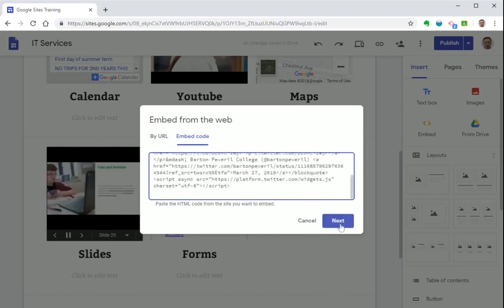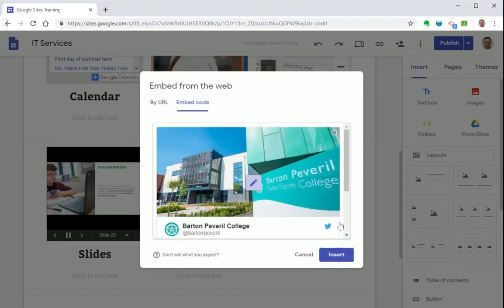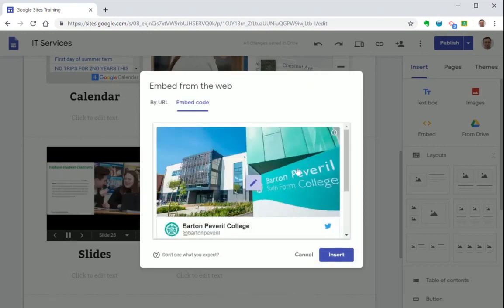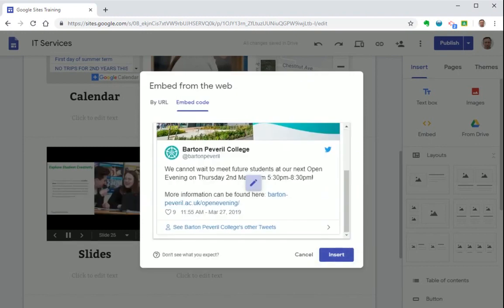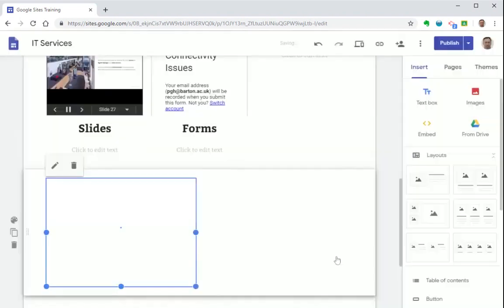Let's hit next. It then shows you a preview of the code you've just entered and then simply press insert.